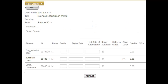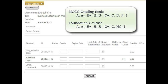This is where you're going to enter in the grades for all the students for the semester. I have up here on the screen the grading scales for Mercer for our regular courses and our foundation courses. Our grading scale for standard courses is A, A-, B+, B, B-, C+, C, D, F, or I.